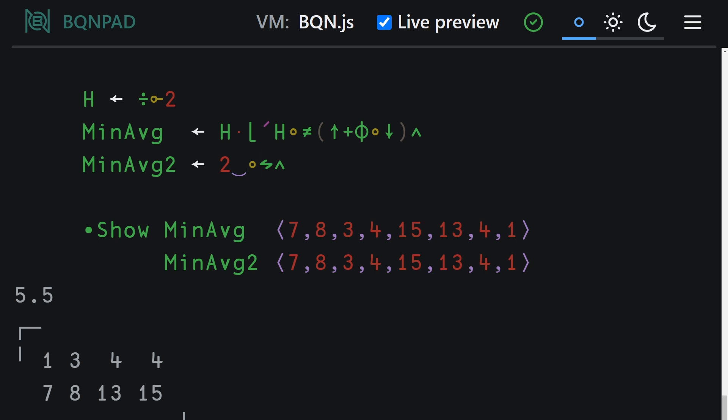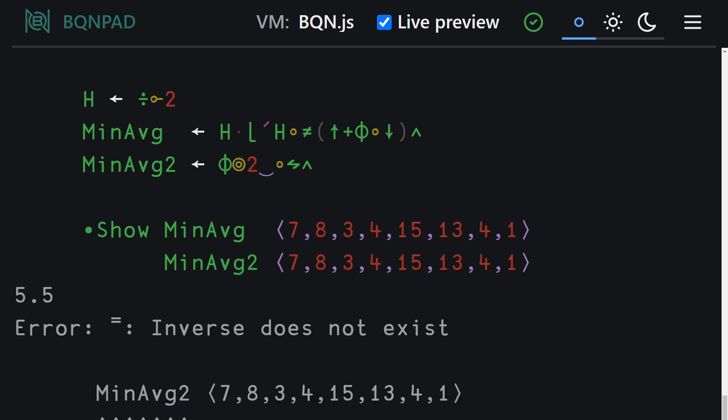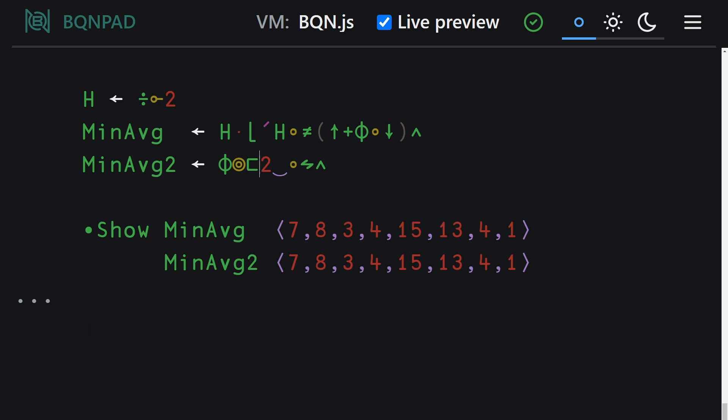But the thing is now is we need to reverse one of the rows and only one of them. And the way we can do this is with structural under. So here is reverse, here is structural under, and if we pair that with first cell, that's going to take the first row out of our matrix. Then it's going to reverse it and then restructure, put together back the matrix as it was. So the effect of this is that we end up reversing only the first row. So structural under, a super useful thing.